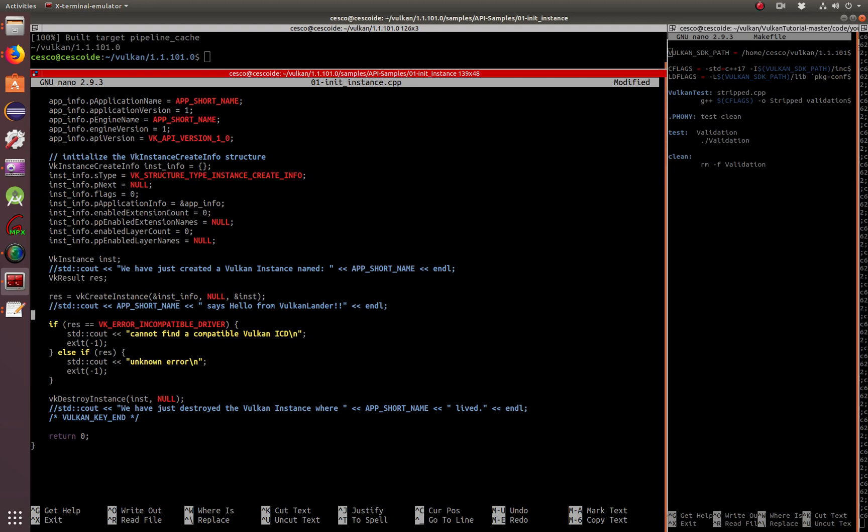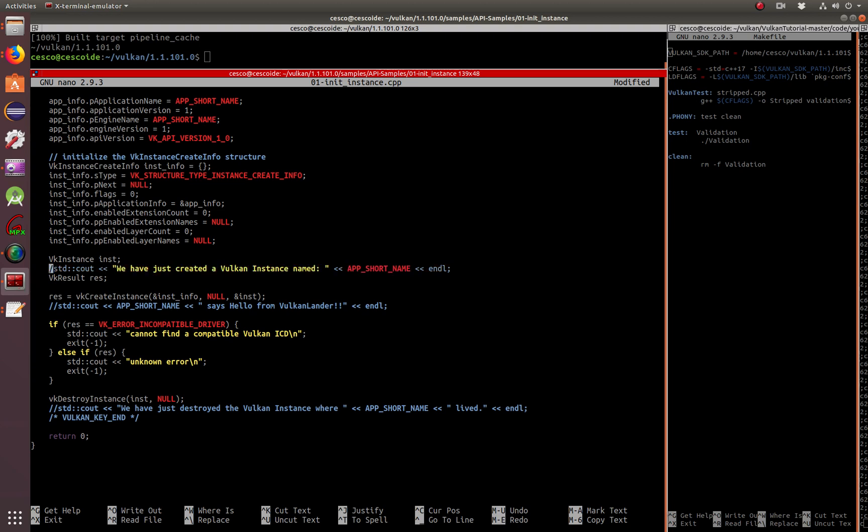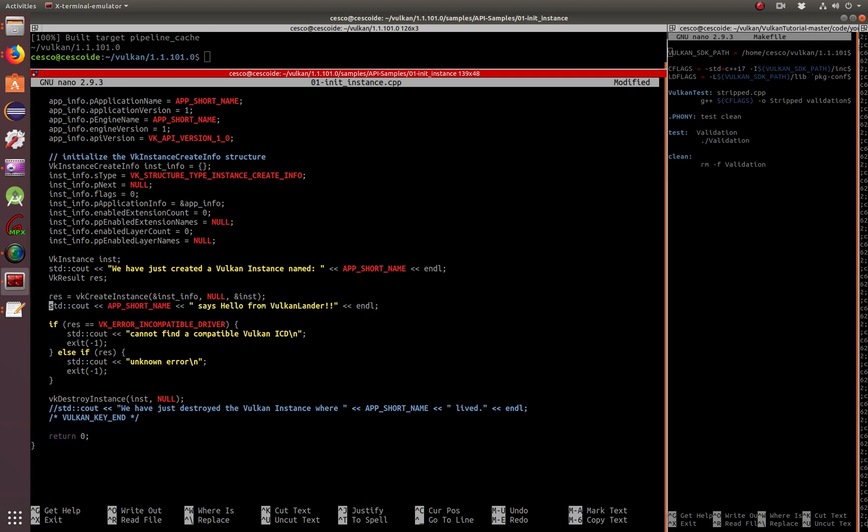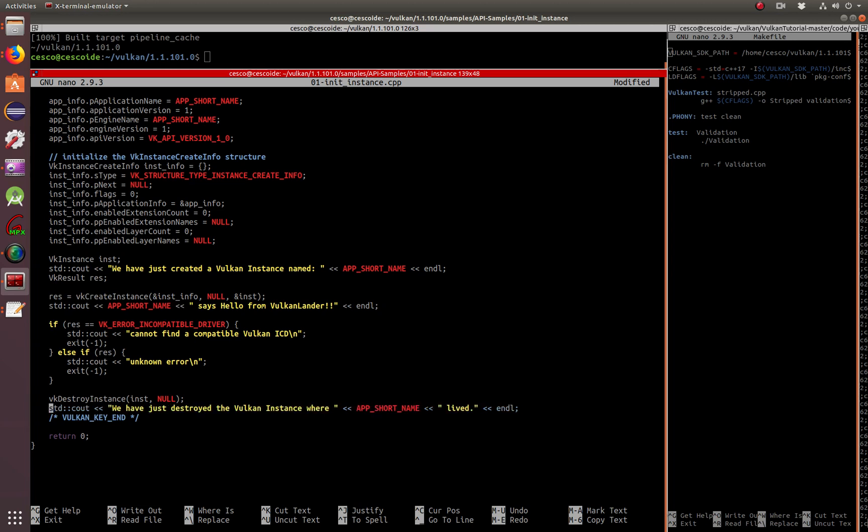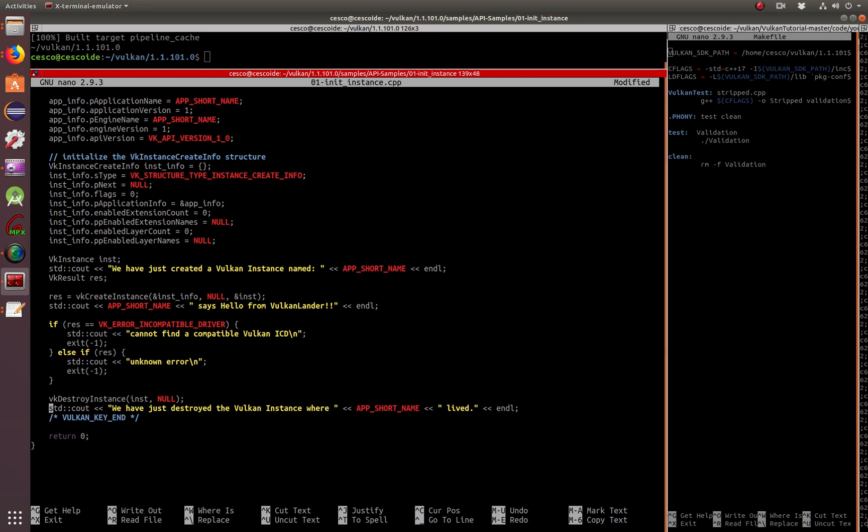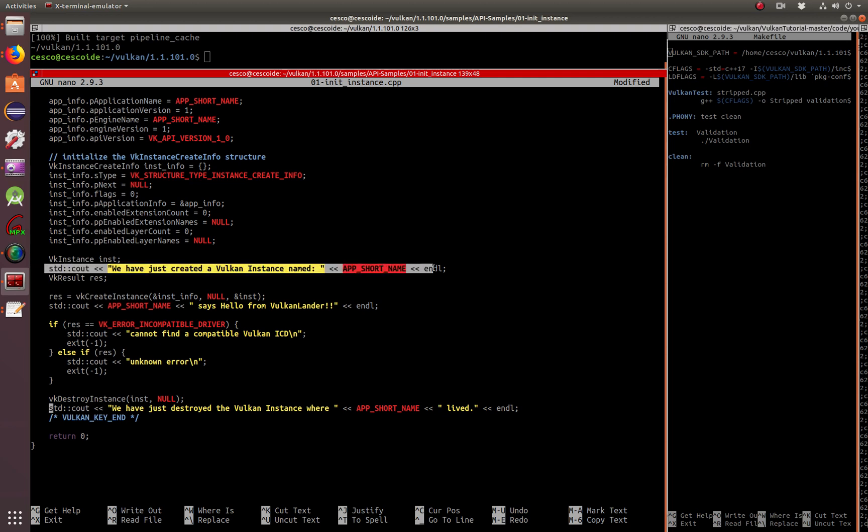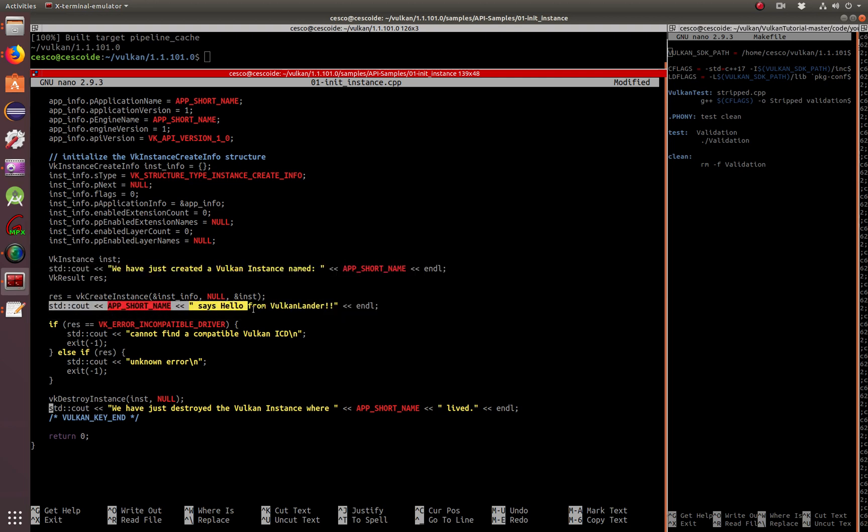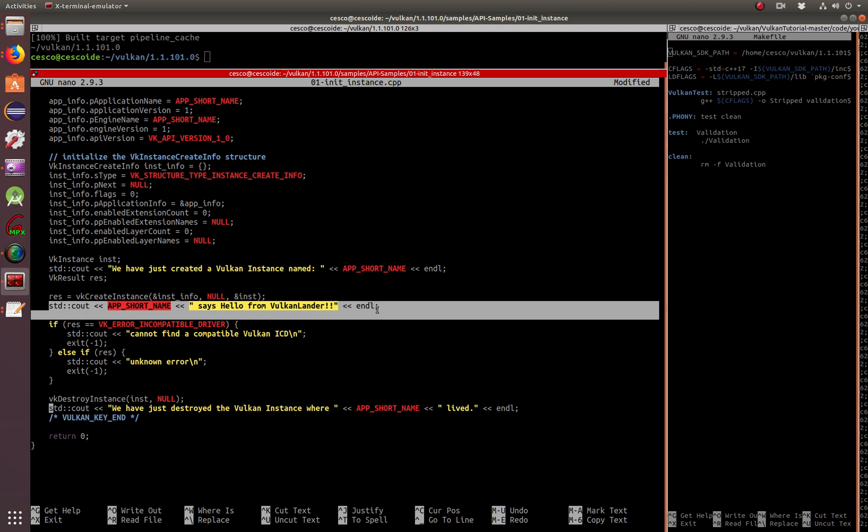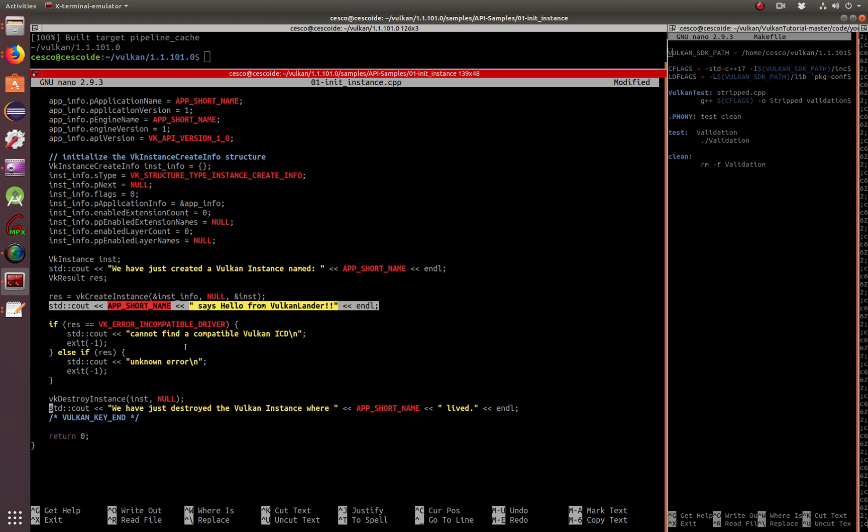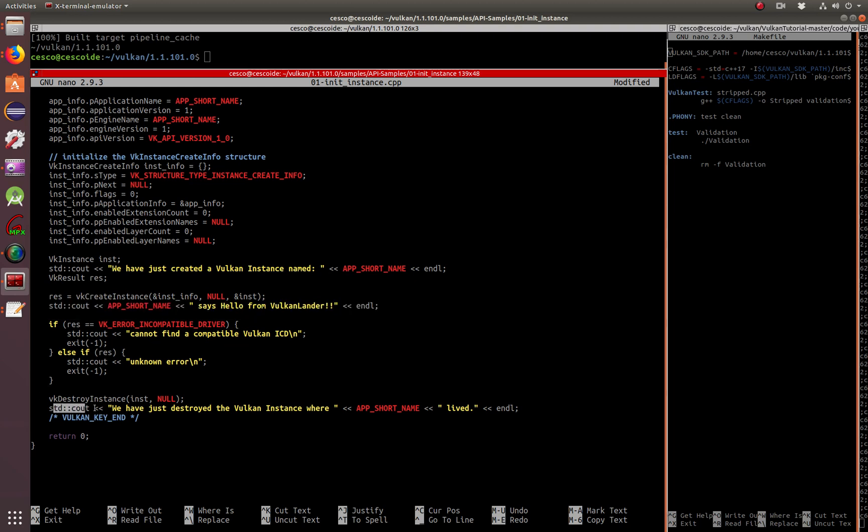And for that reason, if you run it, you're not going to see anything. That's why I put these three lines of code here, so you know that it's actually doing something. Some people create windows using GLFW so you know that something is happening. In this case, I'm just using these three lines of code so you know when it's created, when it's active, and when it's being destroyed.